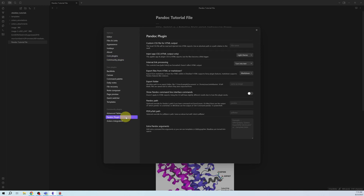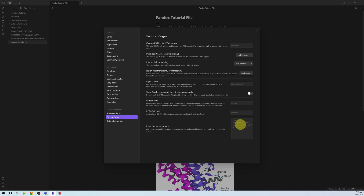In the Pandoc plugin settings, you don't need to change anything if you have installed Pandoc and the LaTeX distribution according to my instructions. But if the plugin has difficulty finding the Pandoc or pdflatex utility, you can provide custom paths for the installation directories here. What we do need is to add some extra arguments to Pandoc.